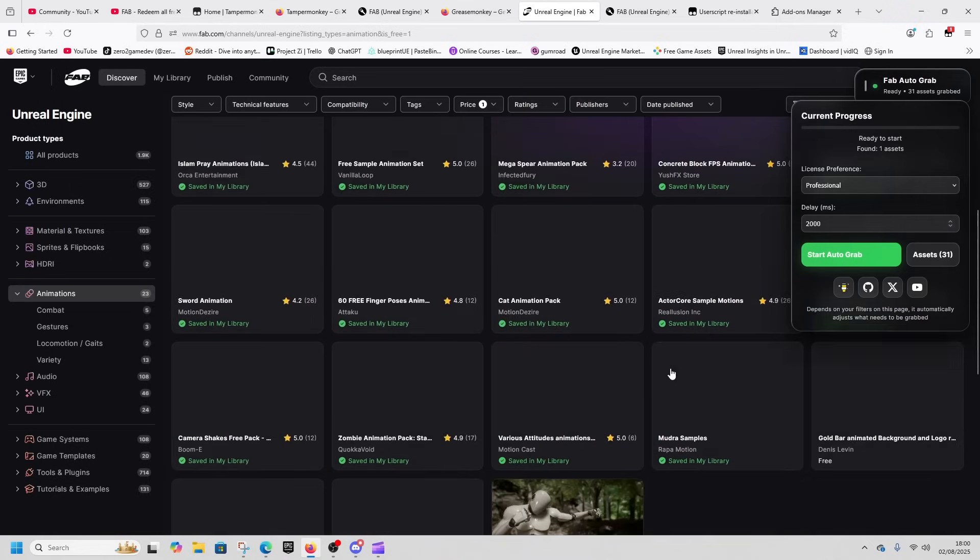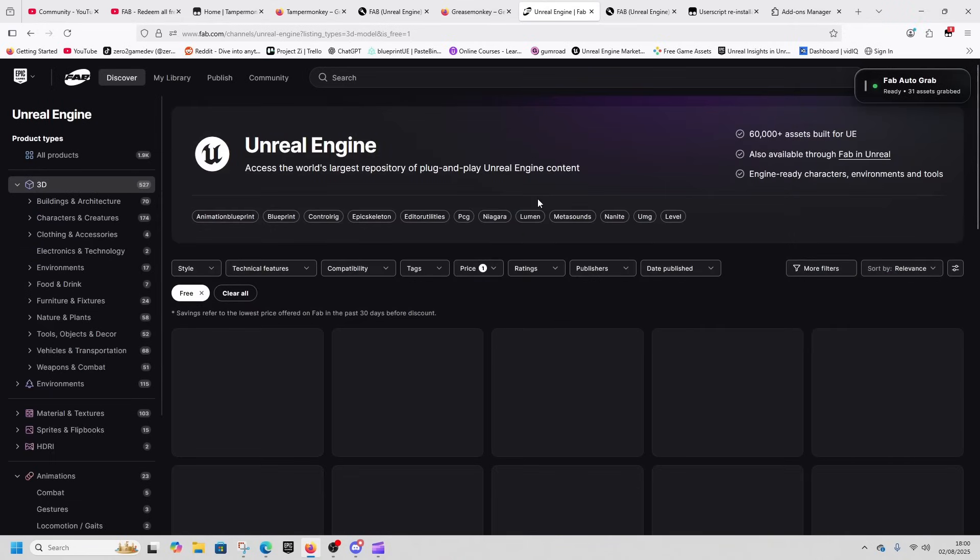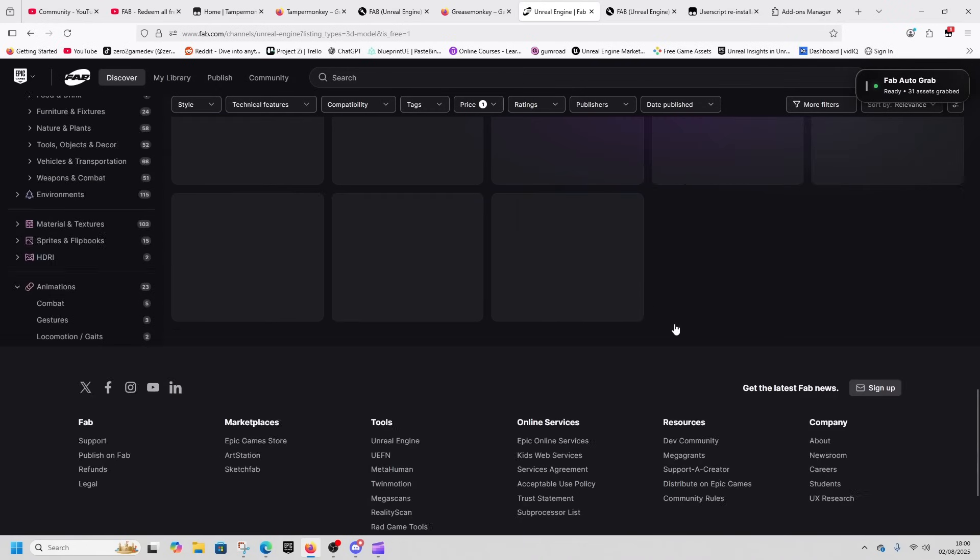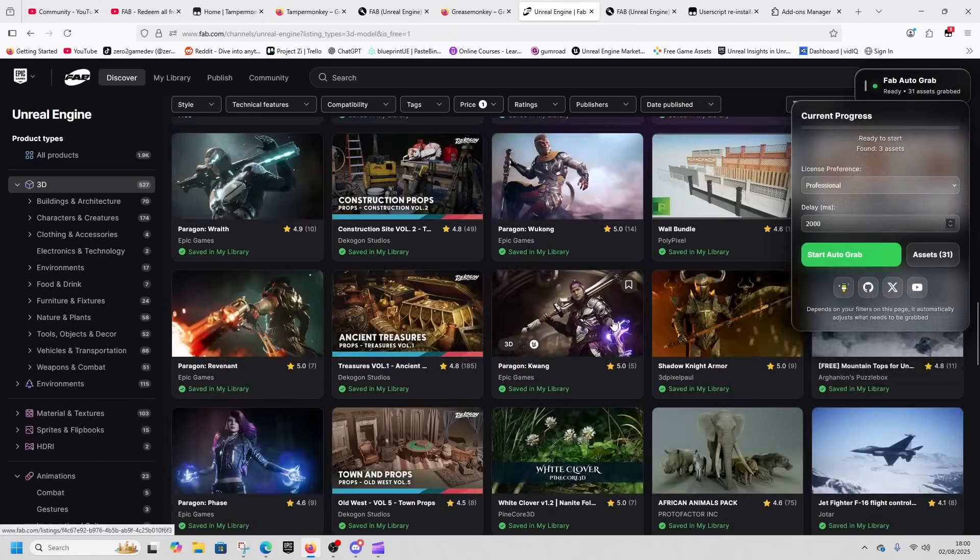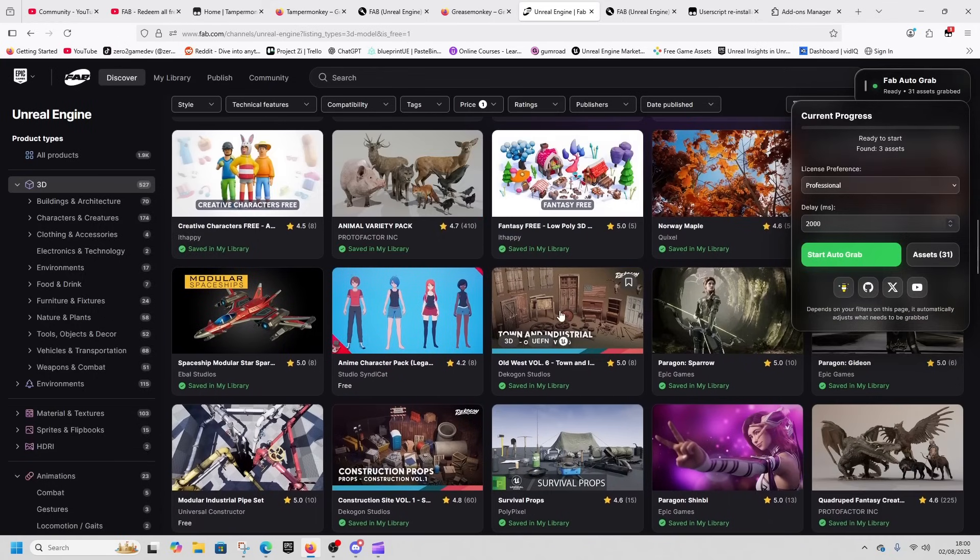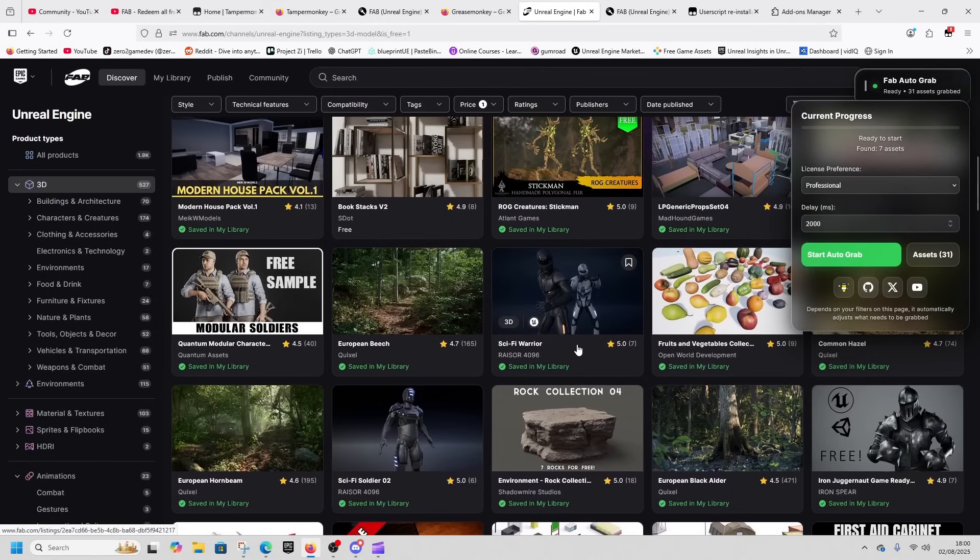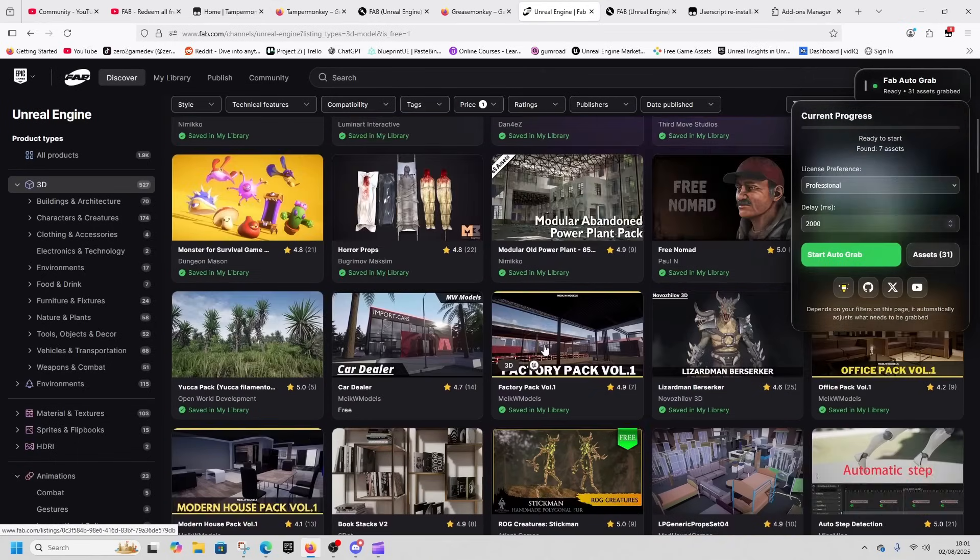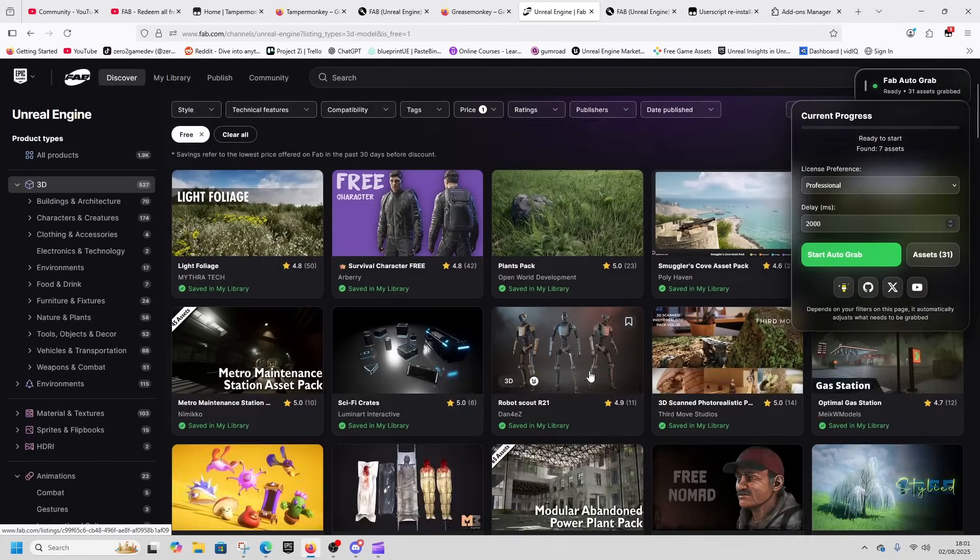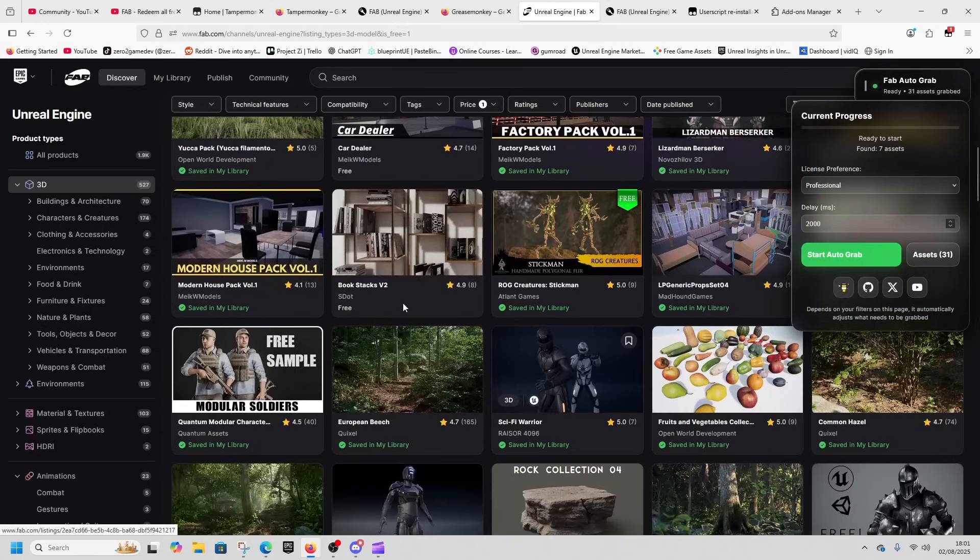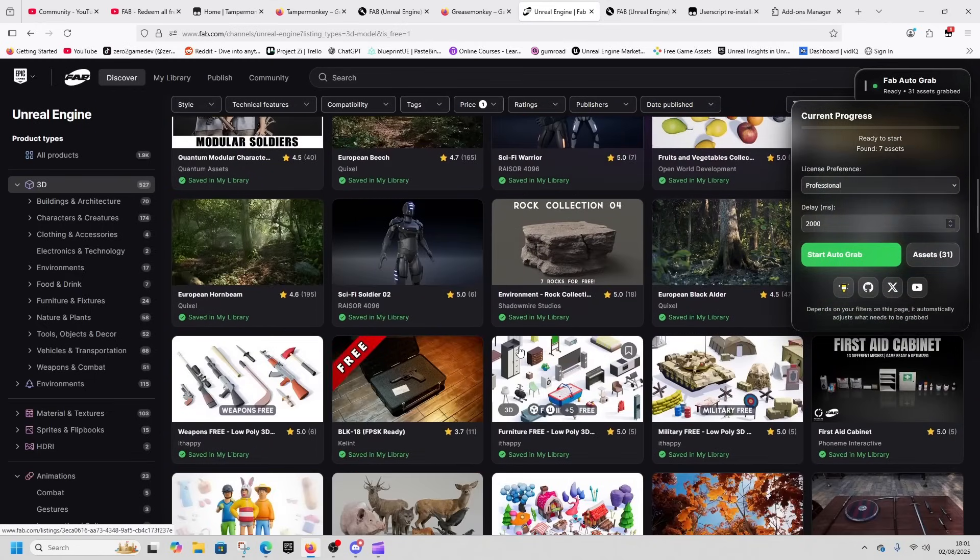If you scroll through, it'll tell you how many assets it's found in this section that the professional license is free. This one's only found one because there's only one that exists here. If I go into the 3D section and scroll down, it'll only tell you how many are free up to the point where you have scrolled. Quick math for you.